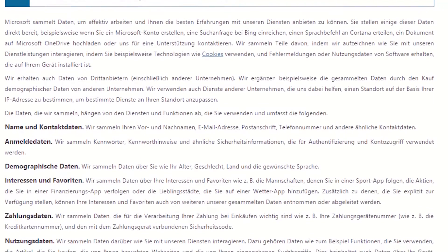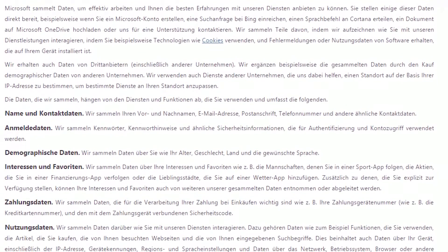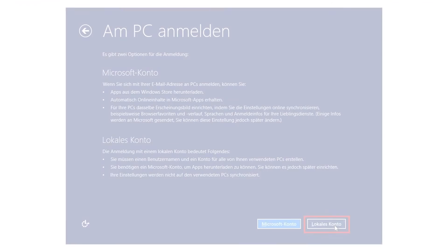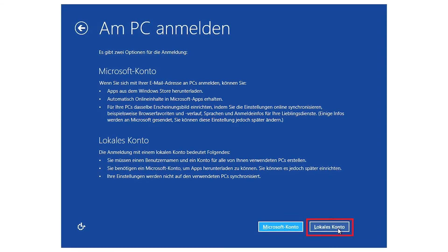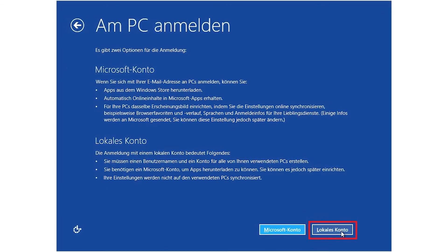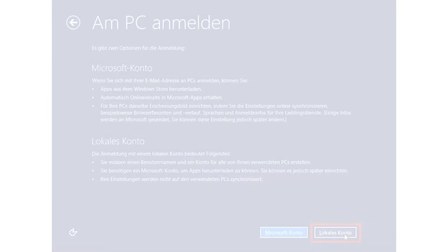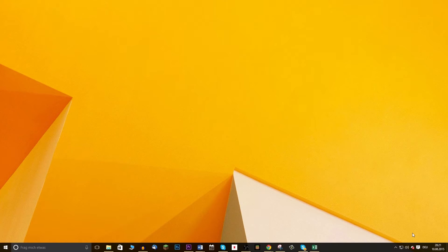This data isn't simply collected, it is also shared with third parties. You can fight that by simply creating a local account and by not connecting it to a Windows account. But you won't be able to use some of the features.